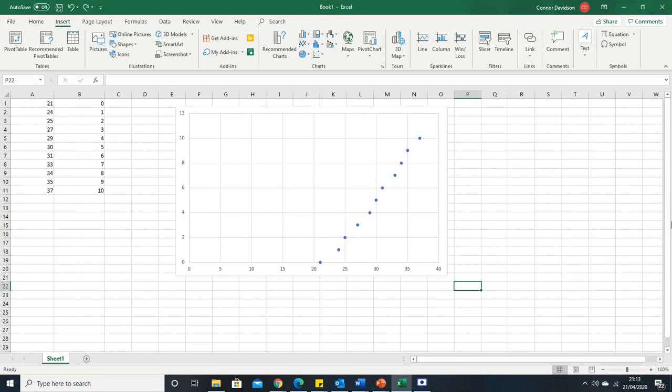In this quick Excel tutorial I'm going to teach you how you can swap your x and y values on a graph.